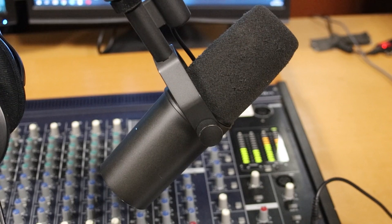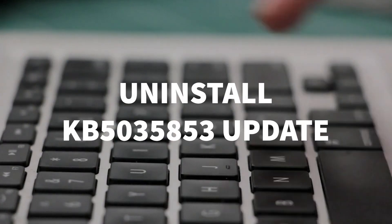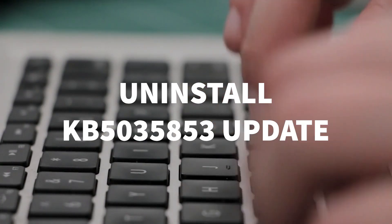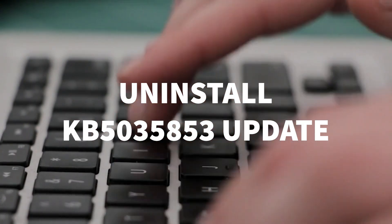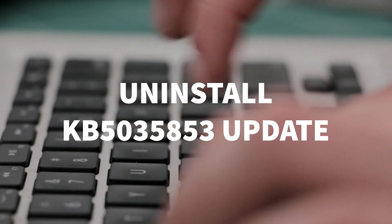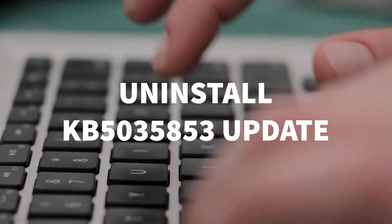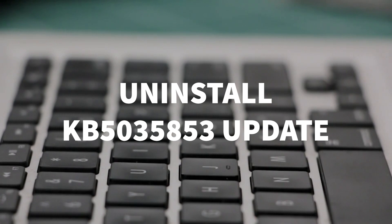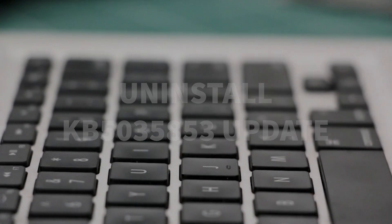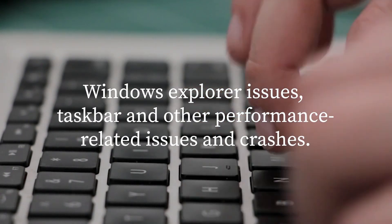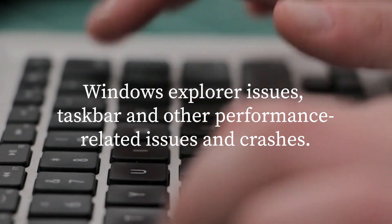Uninstalling the update has fixed the problem for many that found it had been installed, although some reported they were stuck in a dreaded blue screen loop. The news comes as Microsoft's Windows update team has been plagued by issue-ridden updates, which caused issues with Windows Explorer, the taskbar, and other performance-related issues and crashes.